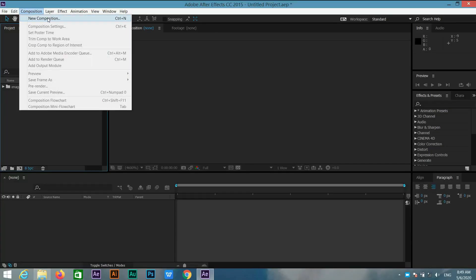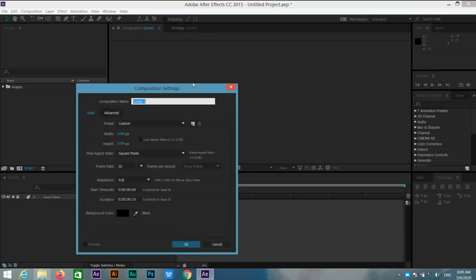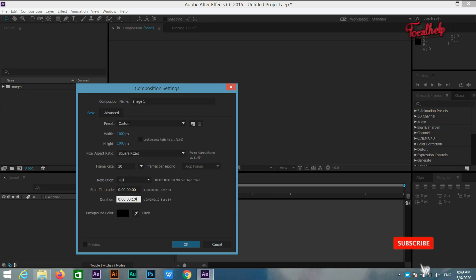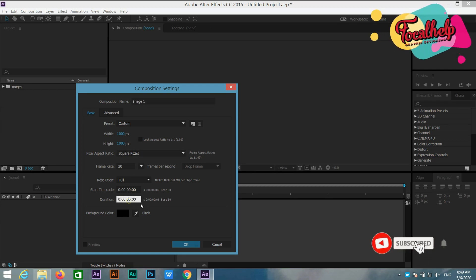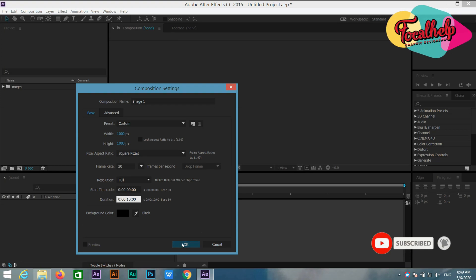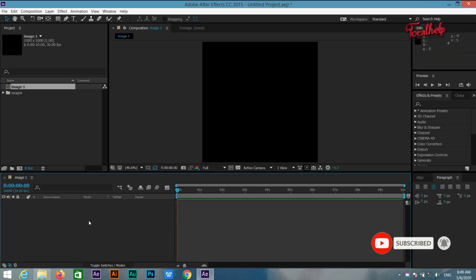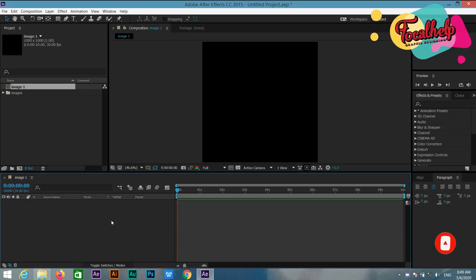Let's start. First, create a new composition and let's call it image one. Set the width to 1000, height 1000, frame rate 30, and duration 10 seconds, then click OK.